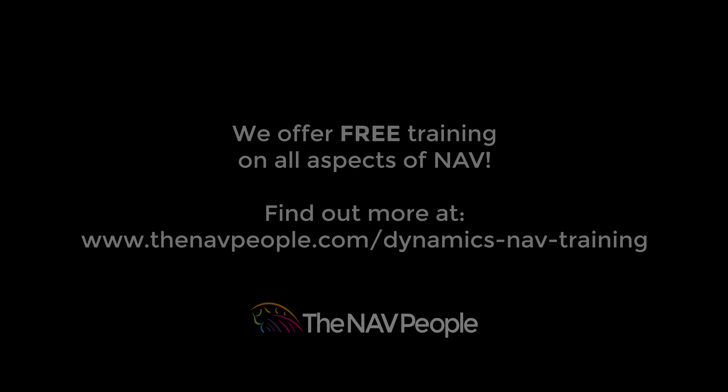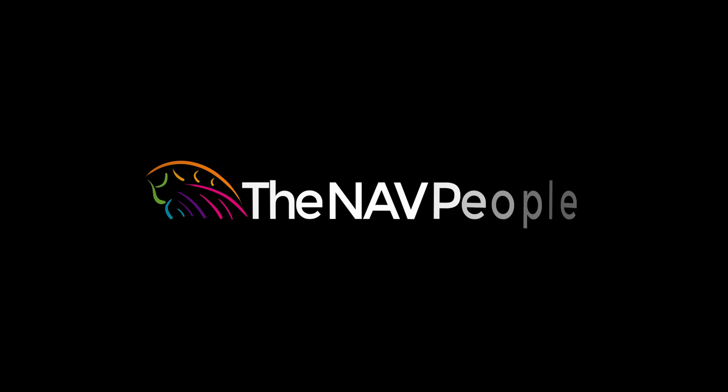The NAV people offer free training on all aspects of NAV. Please visit our website to find out more at www.thenavpeople.com. Thank you.